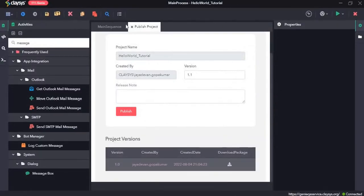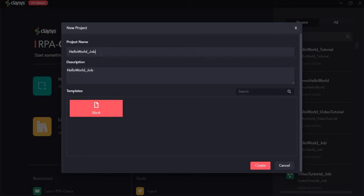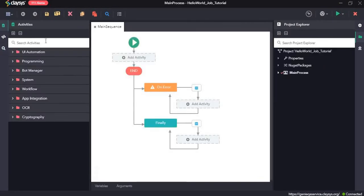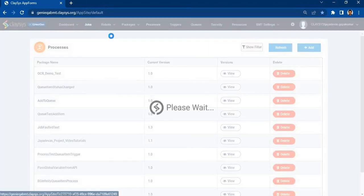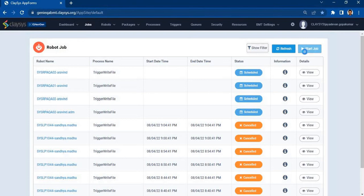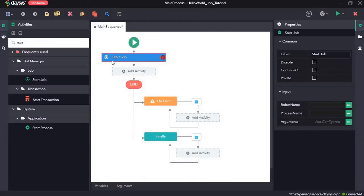Now let's create another sequence and another project. Here I'll drag and drop the start job activity. The start job activity enables you to start a process on bot manager on the specified number of robots. In the BMT we can also start a job through the BMT — there's an option called start job where you select the process and the robot. But we are going to start the job through the studio, which is why I have used this activity.